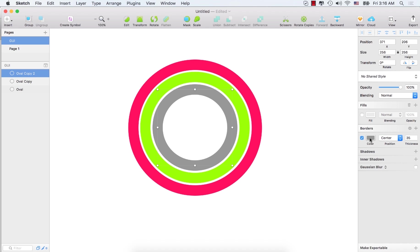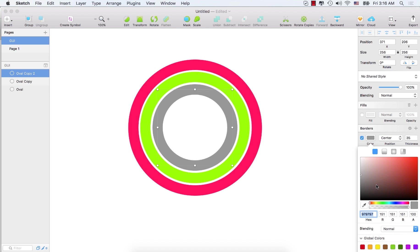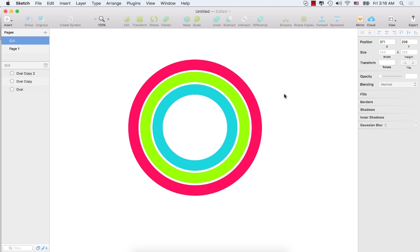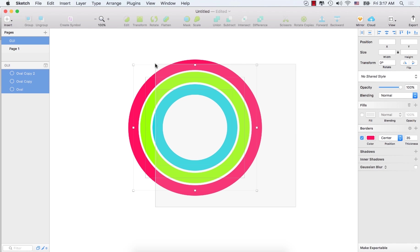And select the last one. Select the color. In the hex code, paste this one: 1AD5DE. Press enter. So now we have these three different circles.